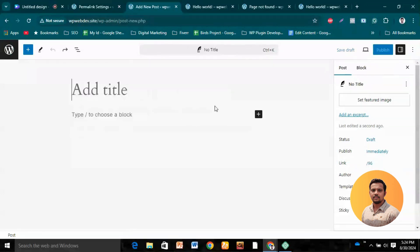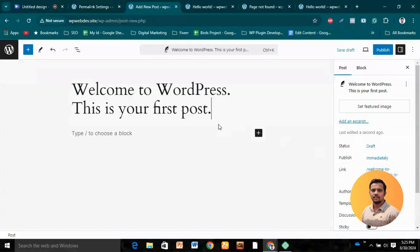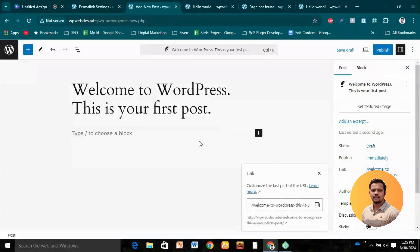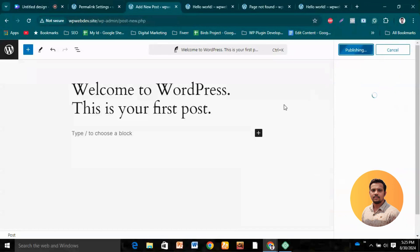If we look at the link on the right side, there's a random number — that's the ID WordPress creates by default before a title is entered. Once we paste our title, we can see that our link is already changed, and WordPress is getting it from the title to create a permalink structure. We can change it here as well. Let's publish the content and visit it.